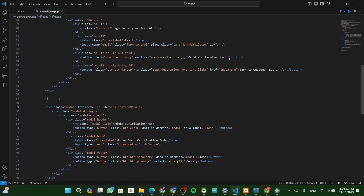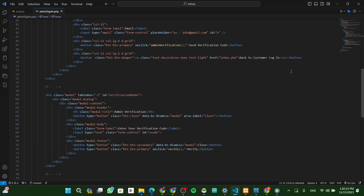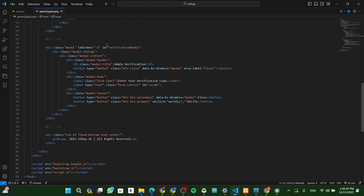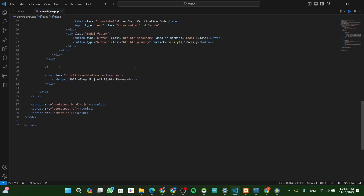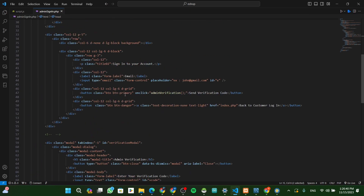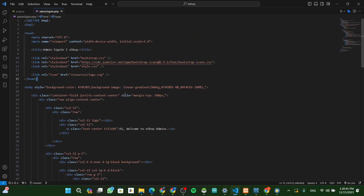You can show up. This is the Admin Sign-in page.